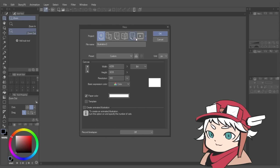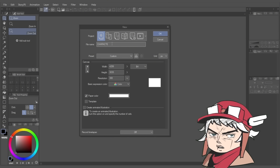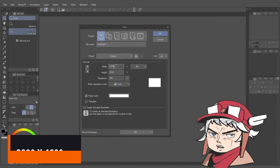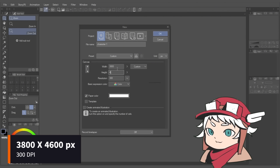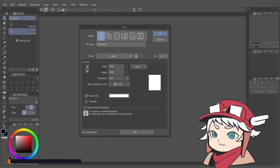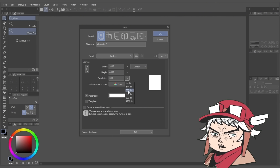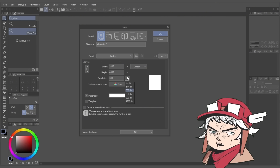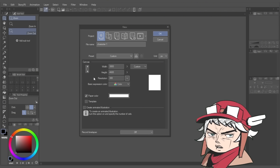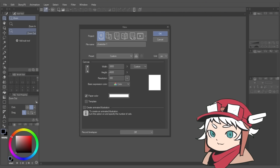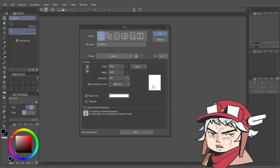We're going to name this character 1. Then for the width and height, we're going to go with 3800 by 4600 pixels with 300 resolution or DPI. You can play around with those numbers, but I usually use anything above 2000 pixels, and the orientation would be in portrait because I'm planning on posting this on my socials like Instagram and Twitter.